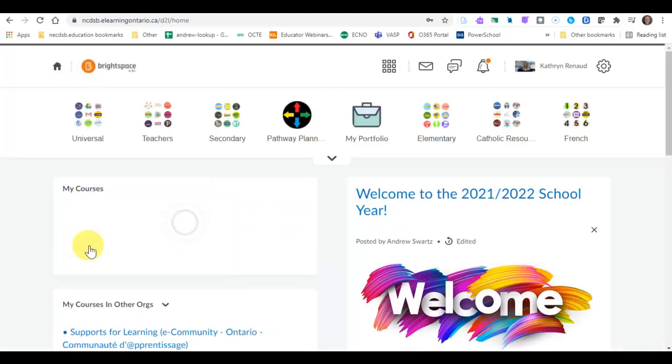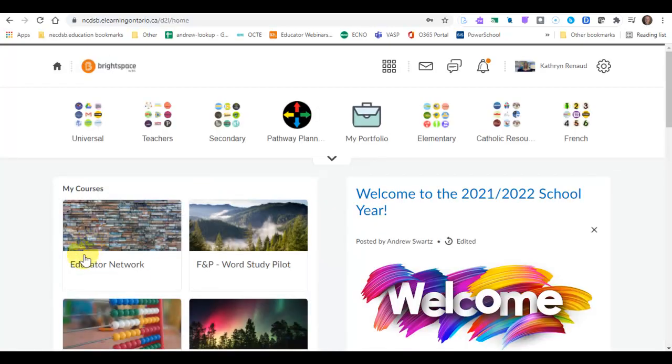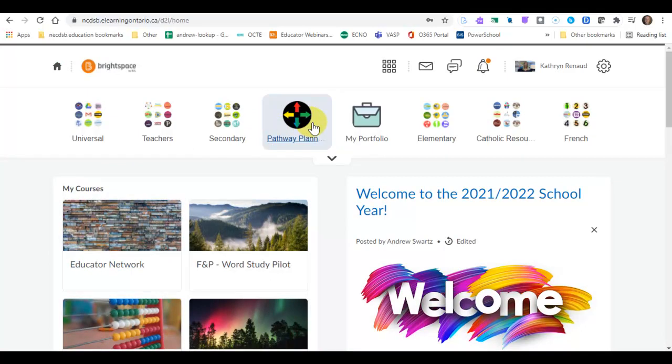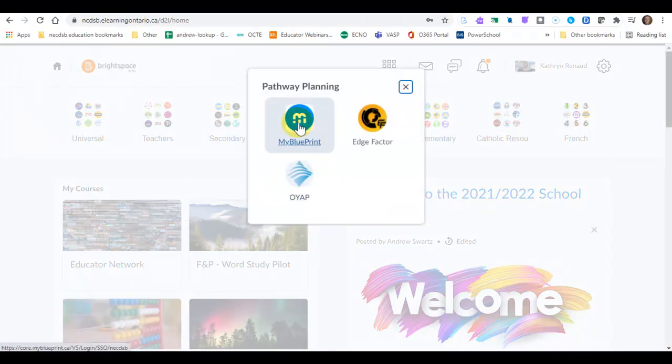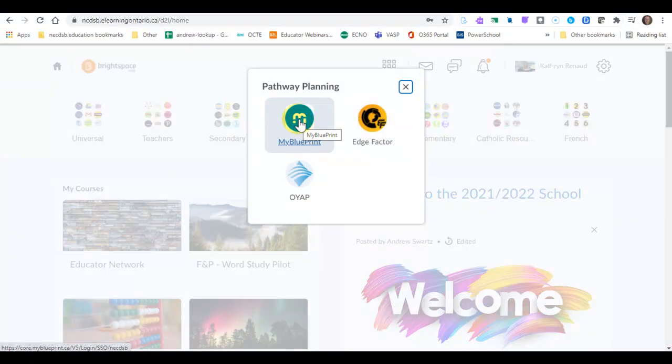Once you've logged into Brightspace, you'll see our pathway planning icon up here in the top nav bar and you'll see the brand new icon to MyBlueprint. So click on that.